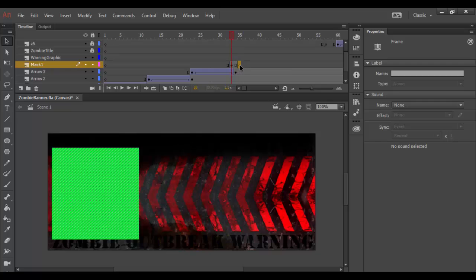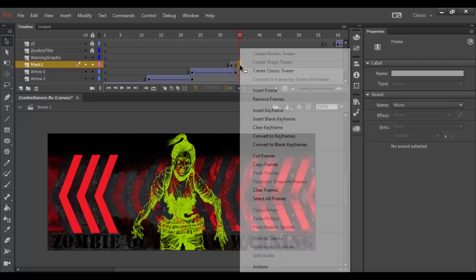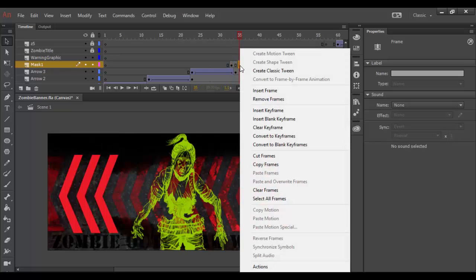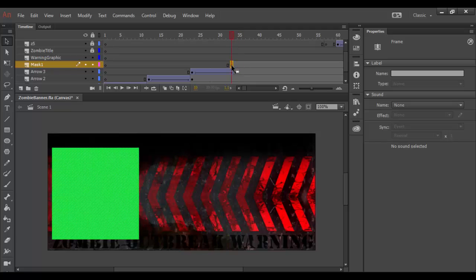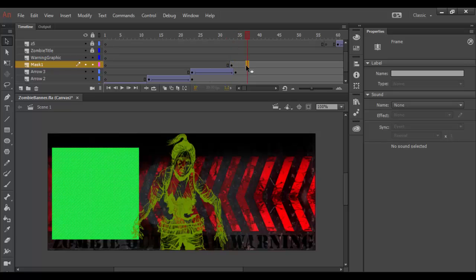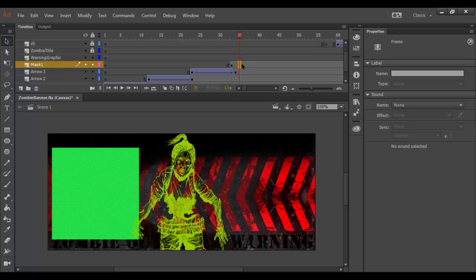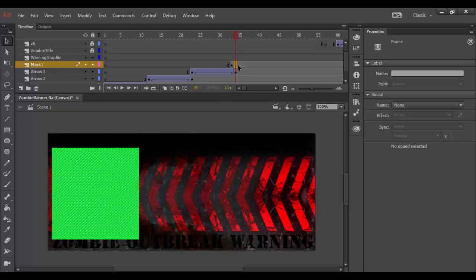And so what I need to do is actually right click and clear keyframe. There we go. So that I have this frame here. So that when I create a new frame this rectangle will show up. So I need to do that in order to see it.